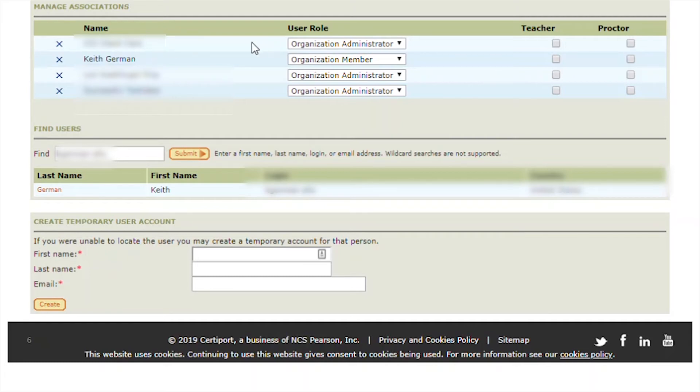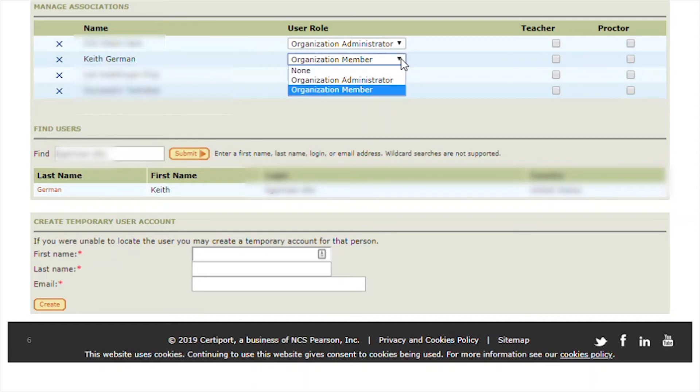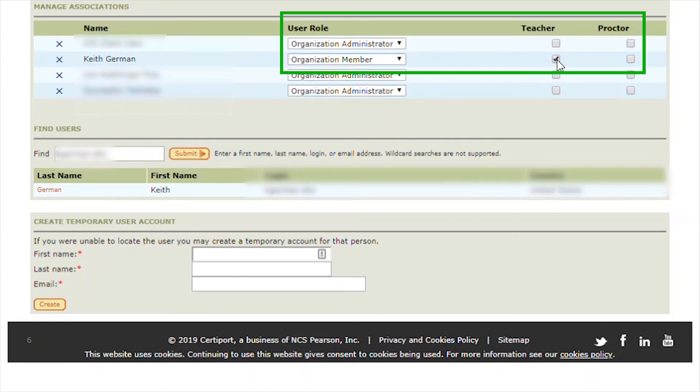Be sure to allocate the applicable role options to this user, so user role, teacher, proctor, whatever is applicable.